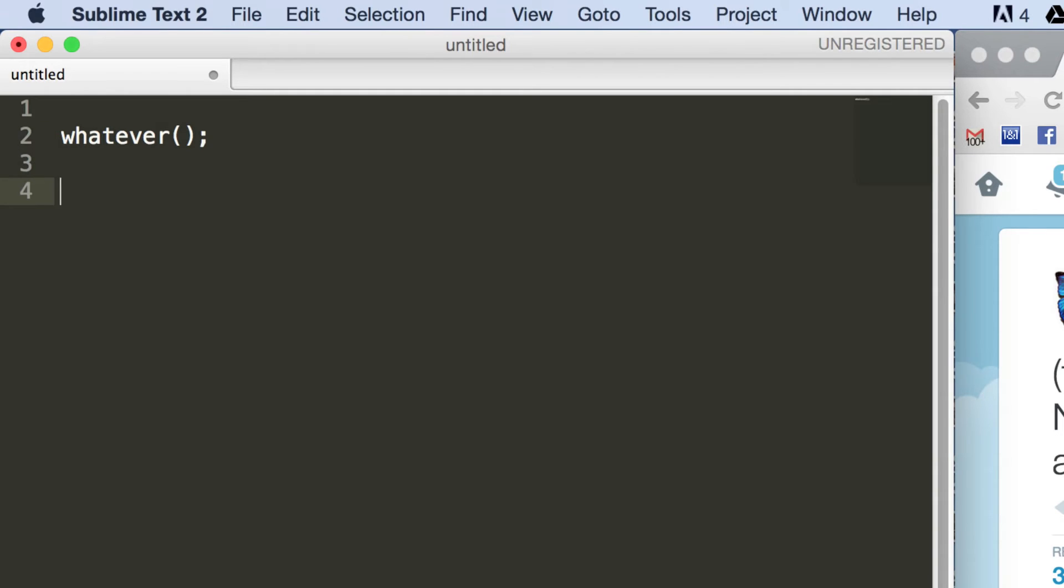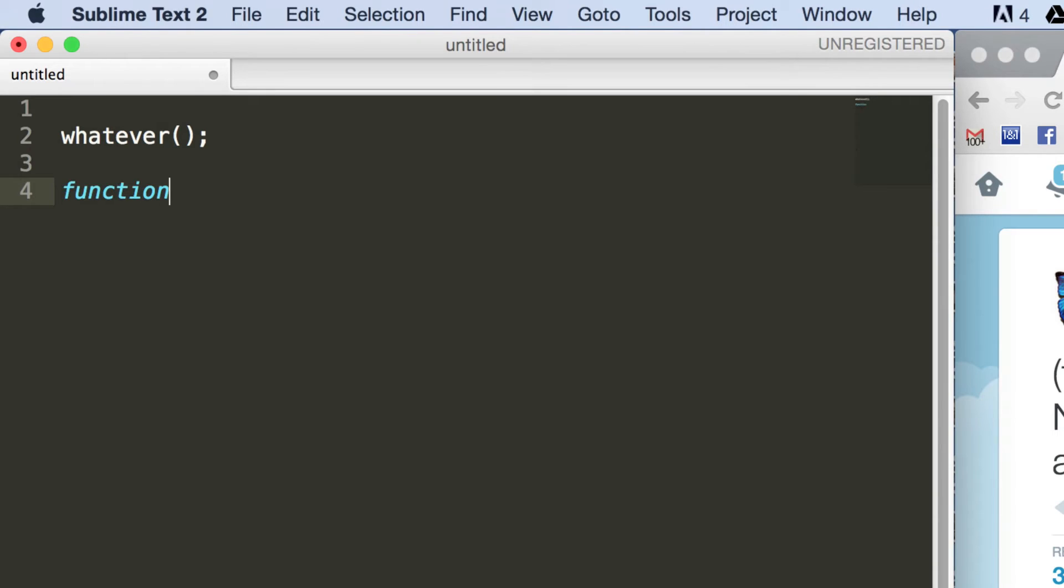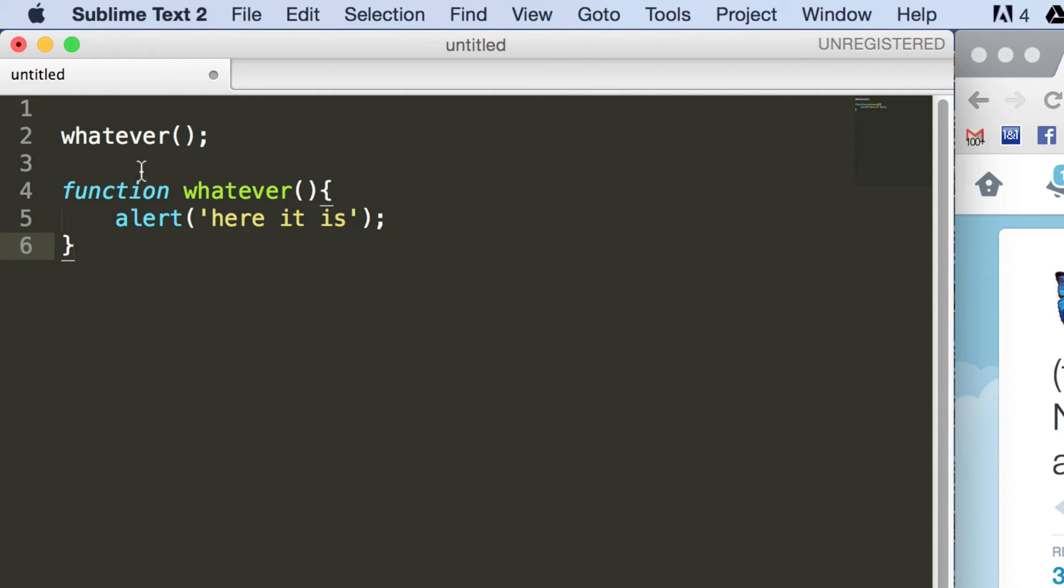And later on, after that, we'll define this function as so. So we'll say here it is. Okay, and as you know, this is fine. And making this call will run this whole function.